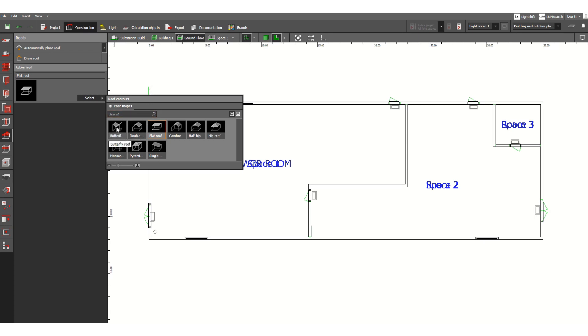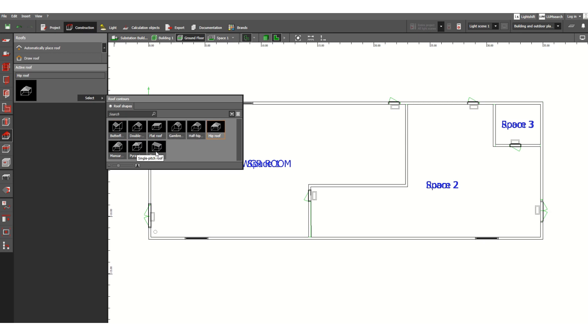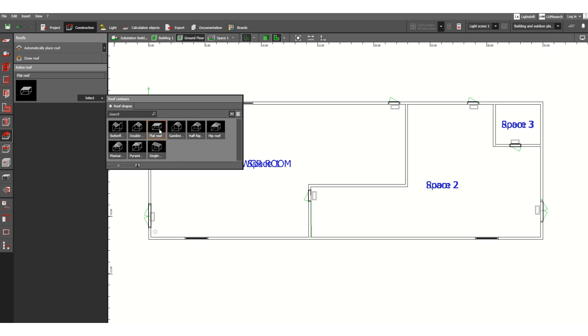And here we can select draw roof. We can select based on the project requirement, project design. We need different types of roofs. Available here is flat roof, butterfly roof, and hip roof. So all these different type roofs are available. Let's select for this simple design the flat roof, because most of the designs are only flat roof type.